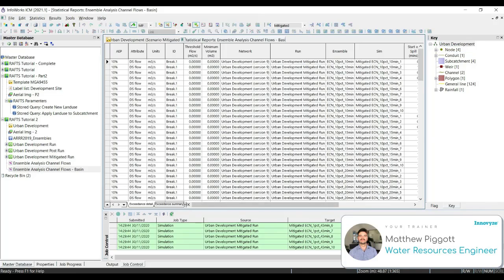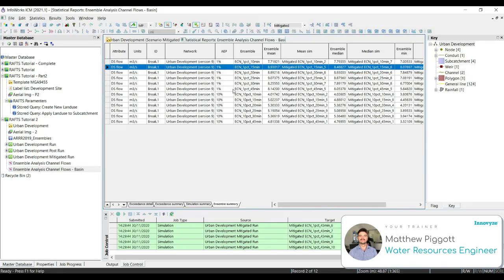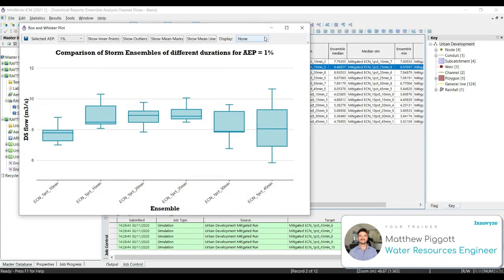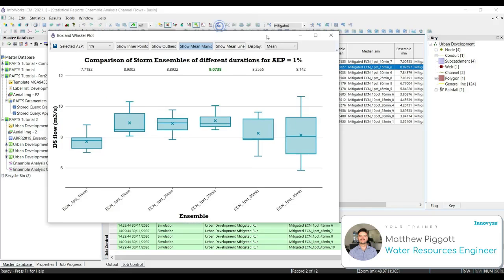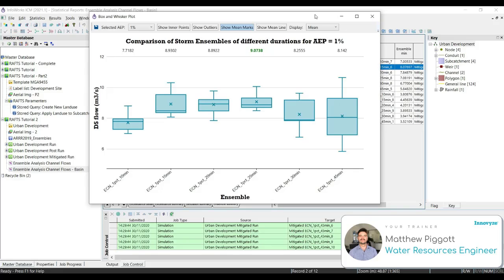Once that's done, we go to our Ensemble Summary. Then we select one of the attributes for our 1% storm. Go to statistics and export the Ensemble Box Plot. We save this with Mitigated at the end of our default name. Then we display the mean and show the mean marks again. Here we can see our critical duration of 25 minutes has given us an outflow at the downstream end of our channel as 9.07 cubic meters per second. If we remember from our previous workshops, our post-development case had an outflow of around 9.3, and our pre-development had a downstream outflow of around 9.1. So adding the basin in this instance has helped reduce the flows at the outlet channel even better than they were in the first place.